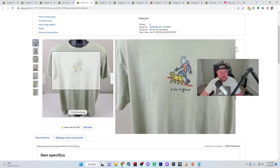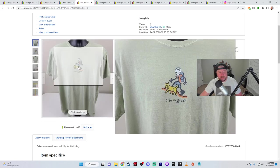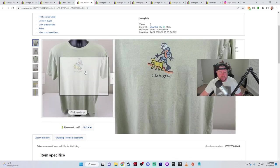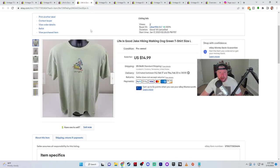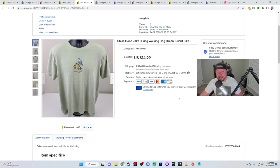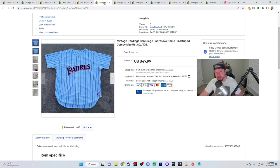The next one is another Life is Good shirt and he's hiking, walking his dog. It sold pretty much either the same day or the day after. And I got full asking price for this one, $14.99 plus $6.15 shipping and handling. And I netted $13.90 off this one.